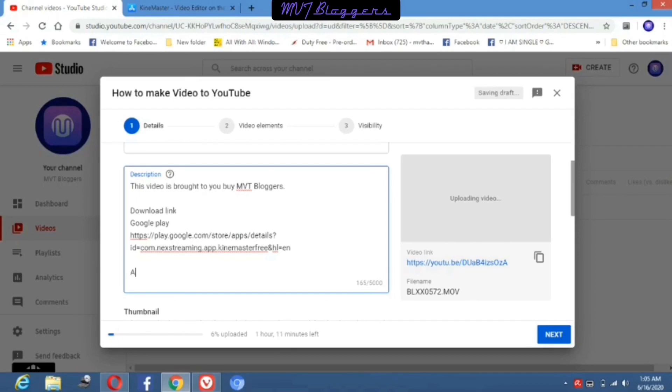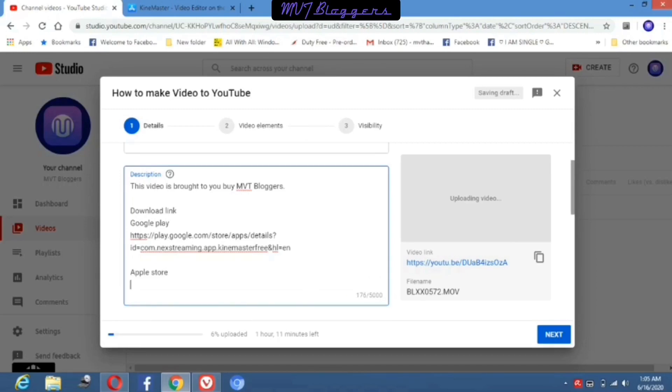Here you can see I added two website links regarding video editing software to download for my audience.